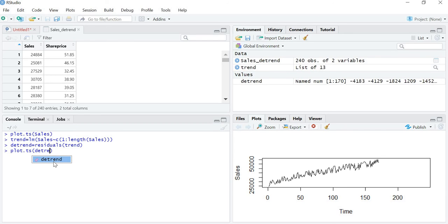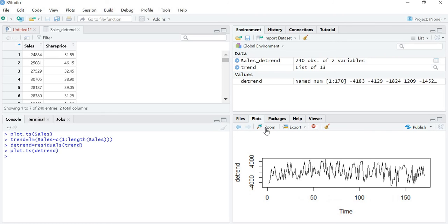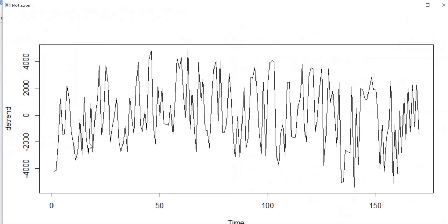As you can see in the plot, the trend is removed — the series is no longer going upward. The series is now detrended and ready for analysis.